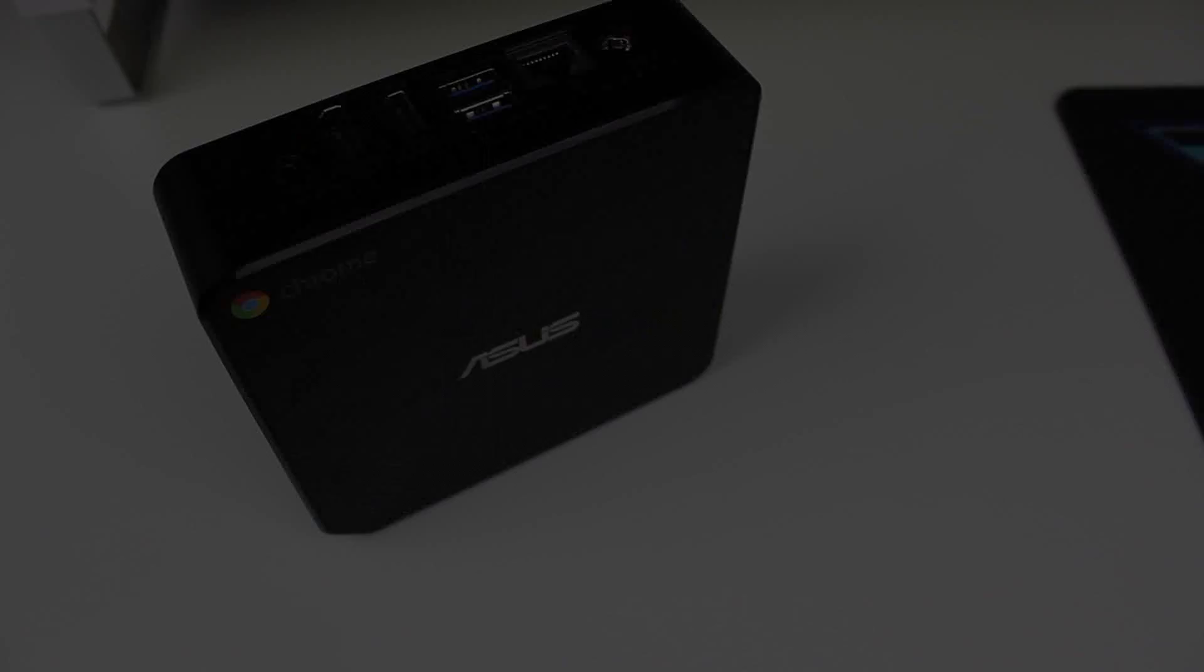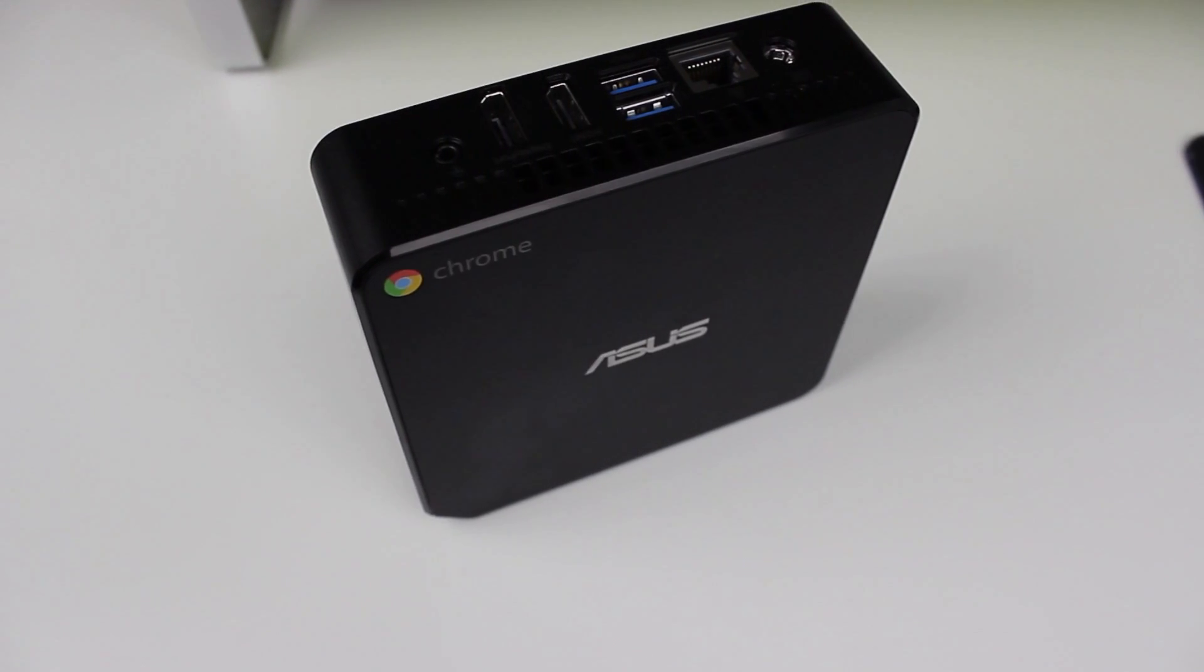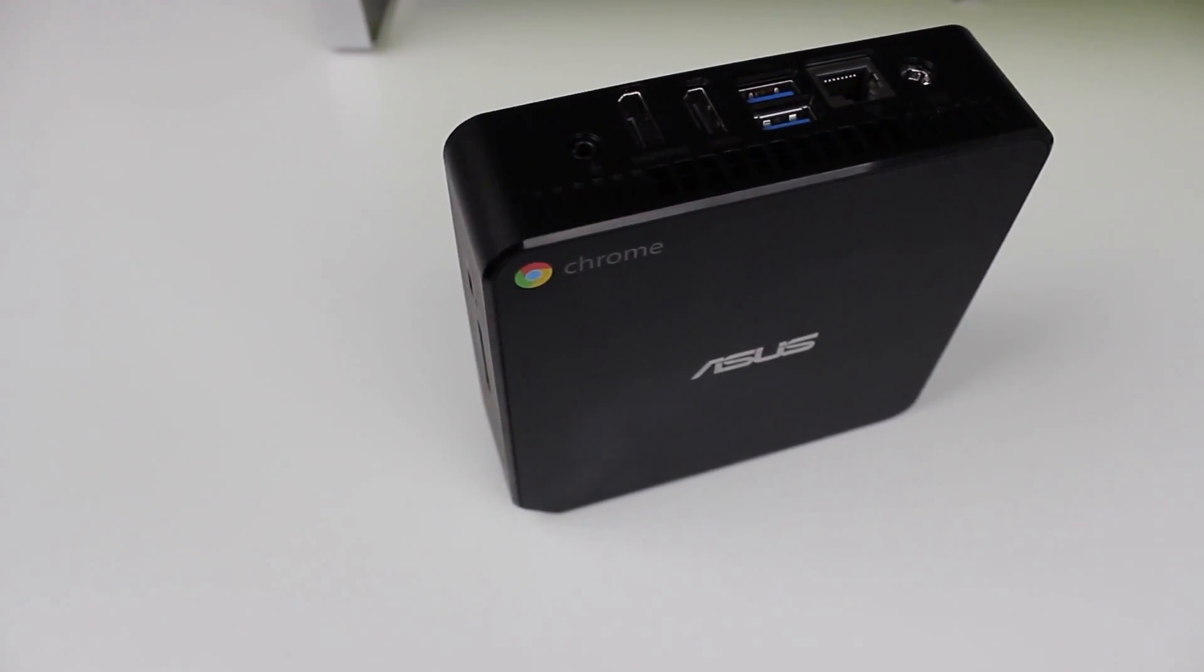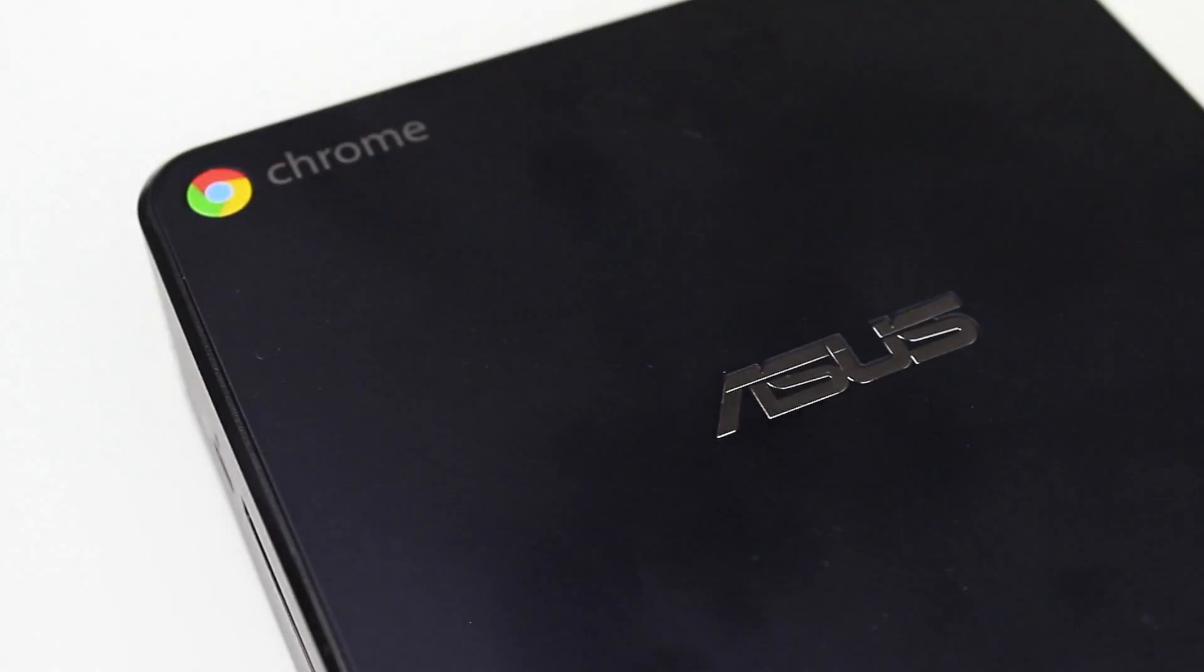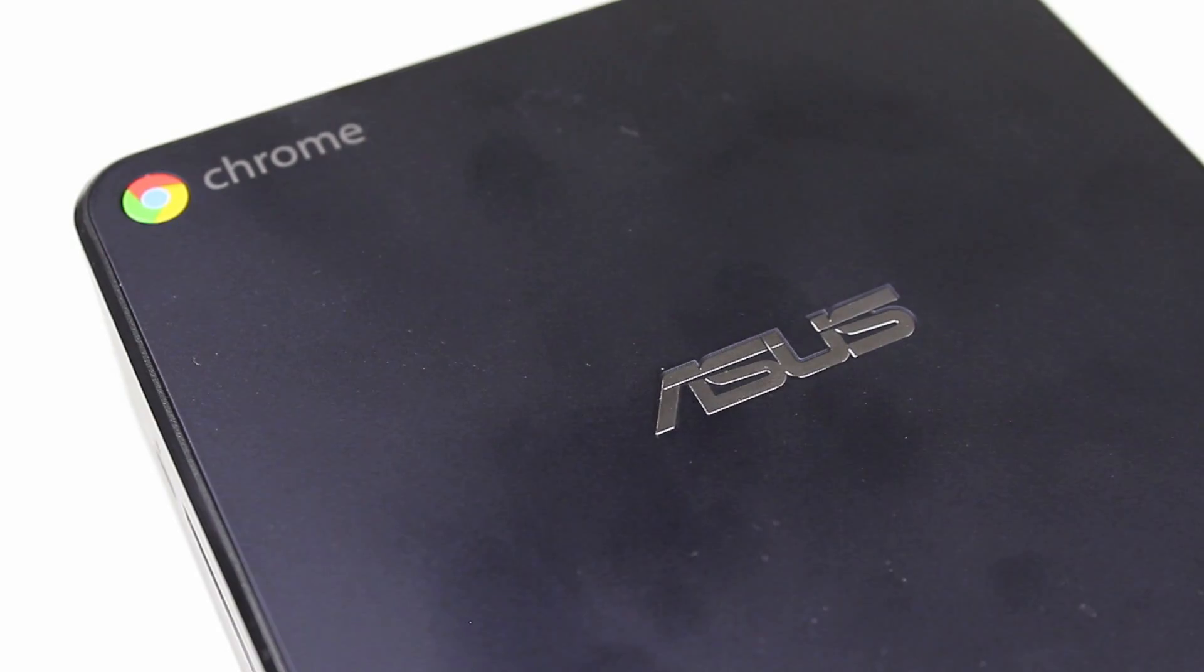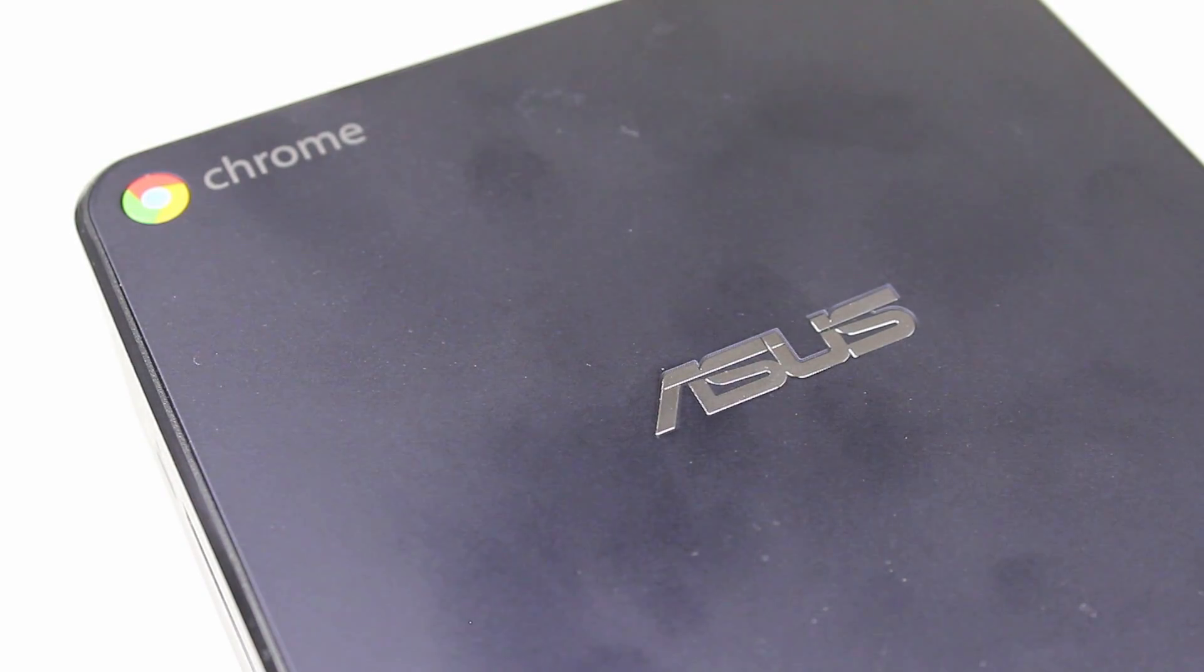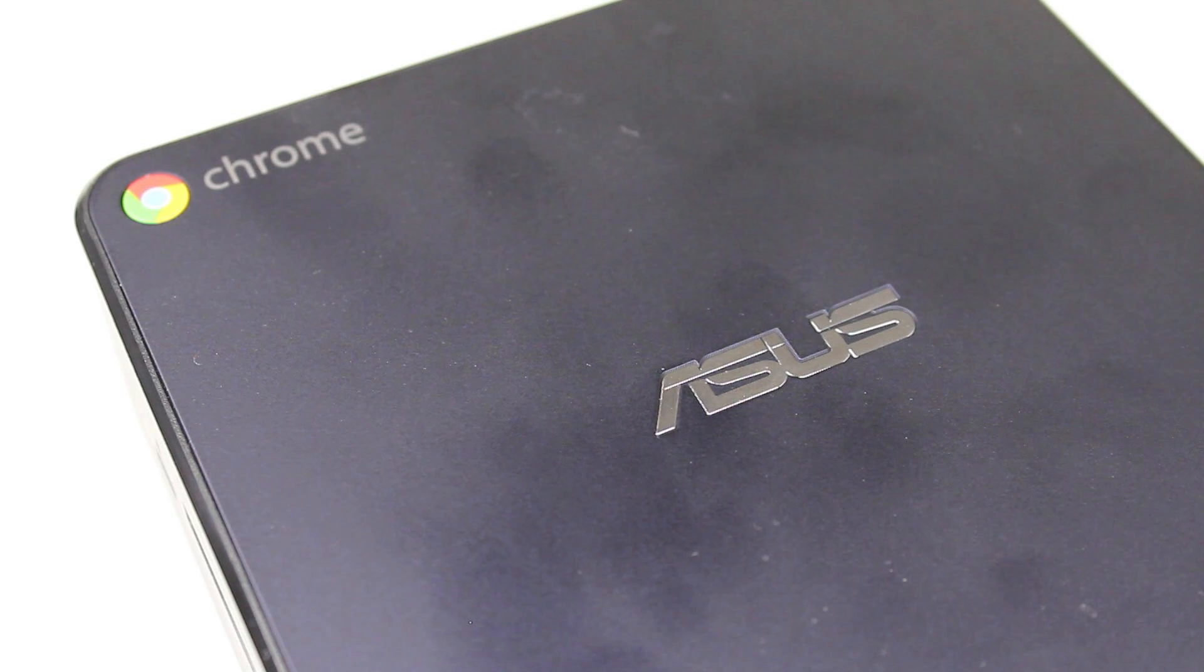Chromeboxes have piqued my interest for a while, and it was finally time for me to pick one up. My decision came down to the Asus Chromebox. Now, after using it for a couple weeks, what do I think about it? Is it worth picking up? I'm Ben with iTechTriad, and let's find out in our video review of the Asus Chromebox.